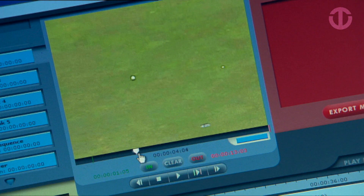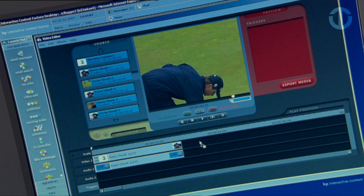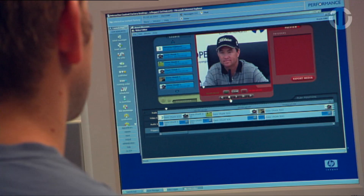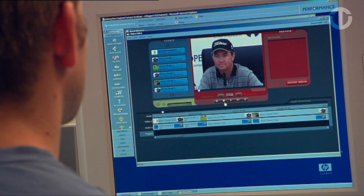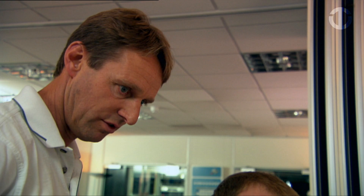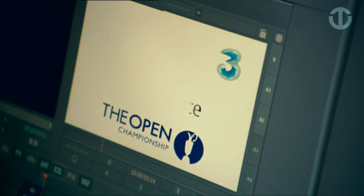They mark an in and out and create a very basic rough cut. They press the export button, which delivers the edit decision list to our high-resolution editor. They perform all other tweaks, transitions, and do a voice-over.